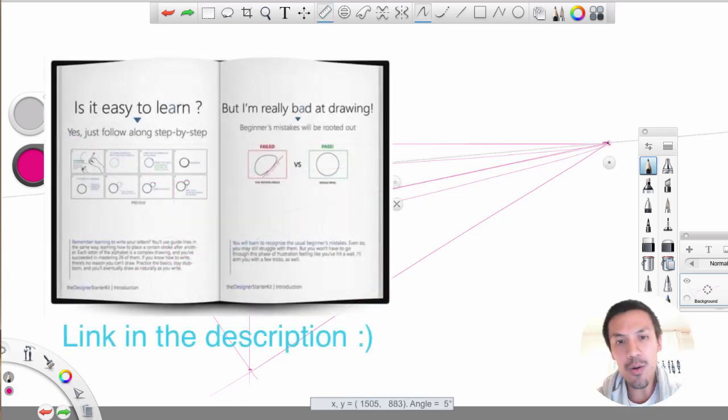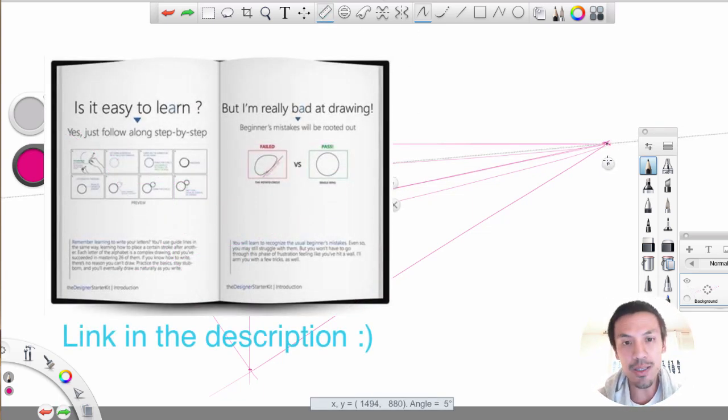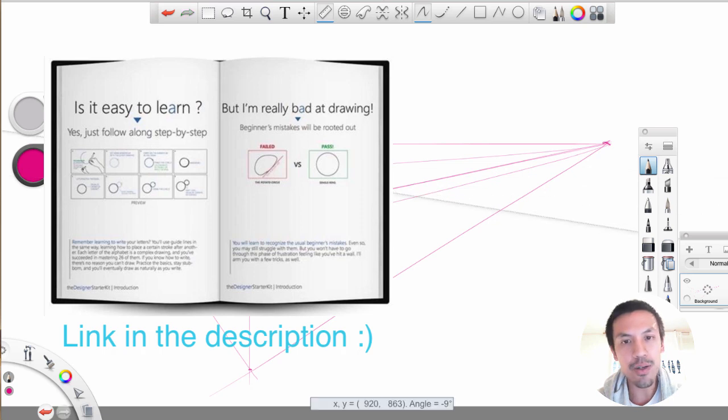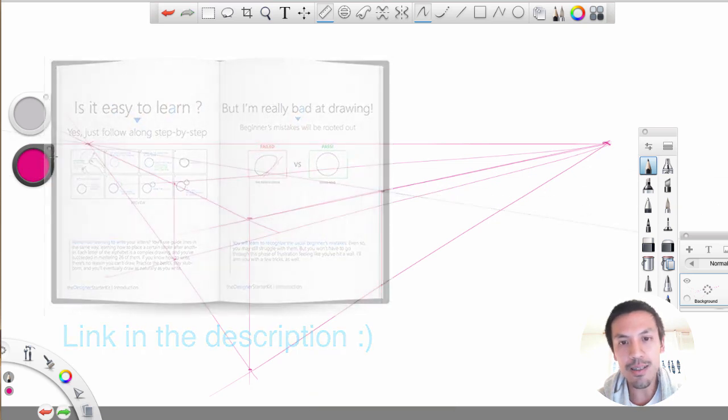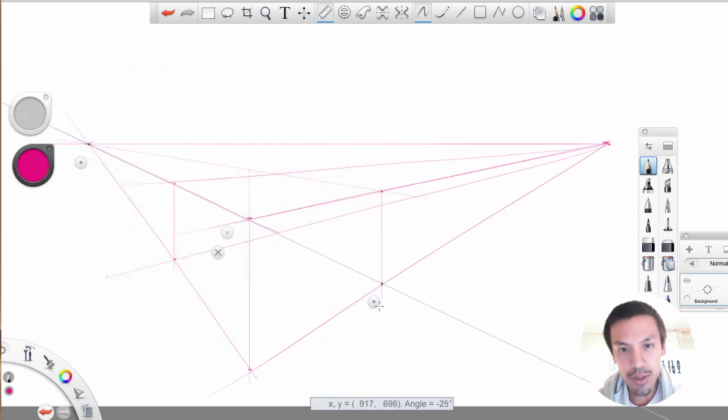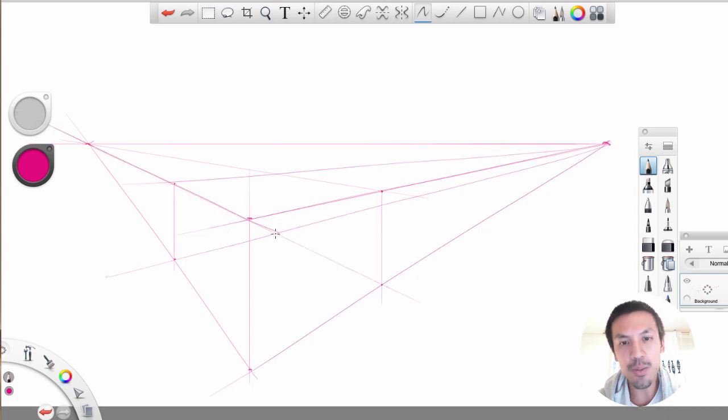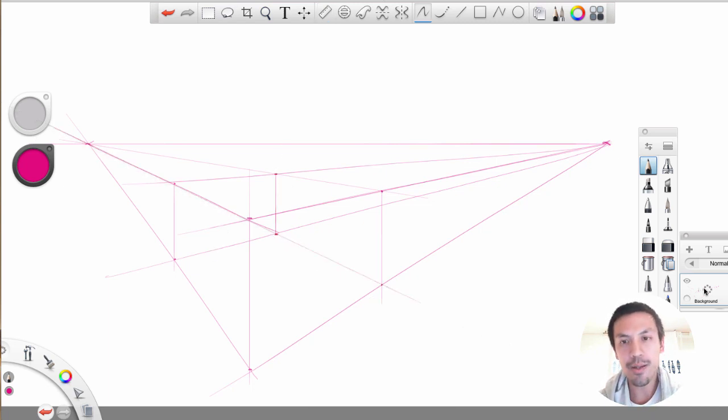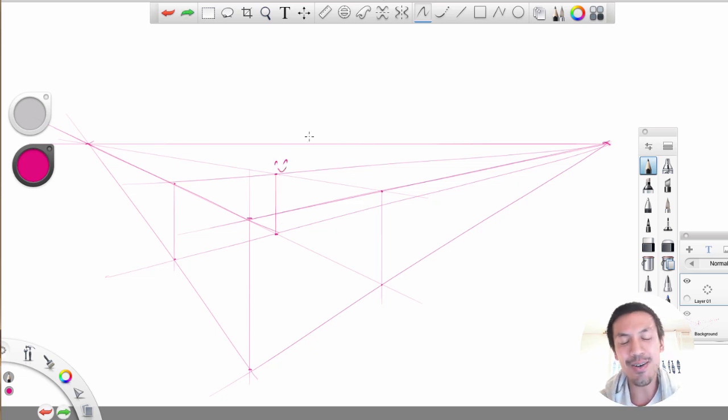So you can get all these details on the designer starter kit. So feel free to download it. It's for free. So you can get started in good condition and train your perspective as well. And you will see all these steps in details. And you will be also able to draw it in all the angles.